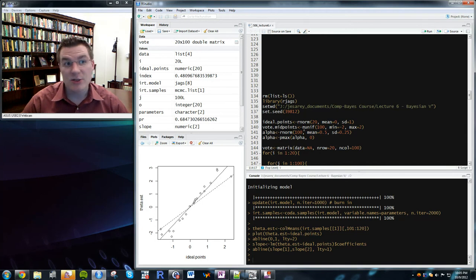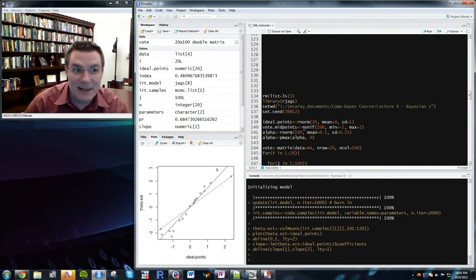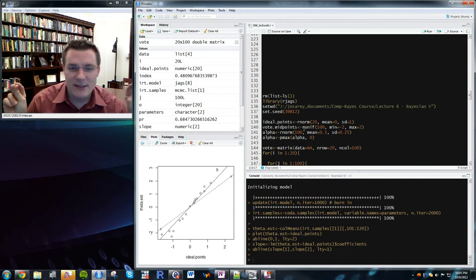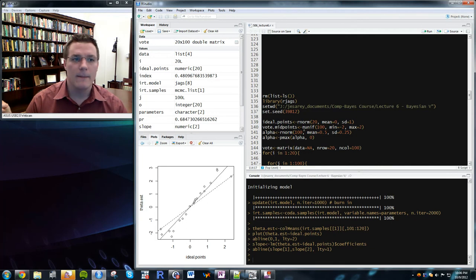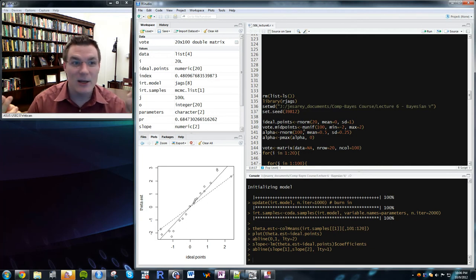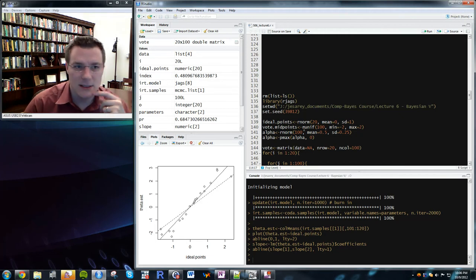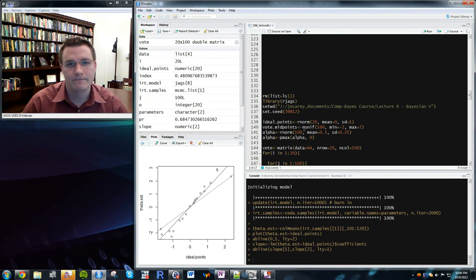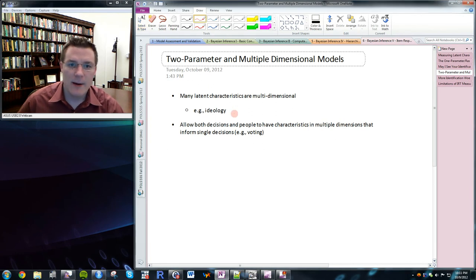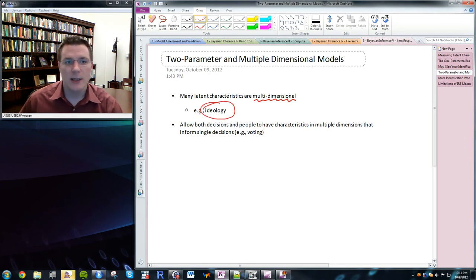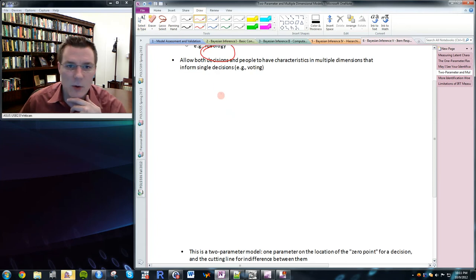That's an example of providing identification by fixing certain actors in space — and that's what's commonly done in estimating legislative ideal points, where you fix Ted Kennedy on the extreme left and Strom Thurmond on the extreme right in the Senate. That enables you to identify the rest of the Senate relative to those two actors. You don't have to pick the most extreme two actors — you try to pick people that are far enough apart to get a good amount of identification, but you don't have to pick the most extreme people in the dataset.